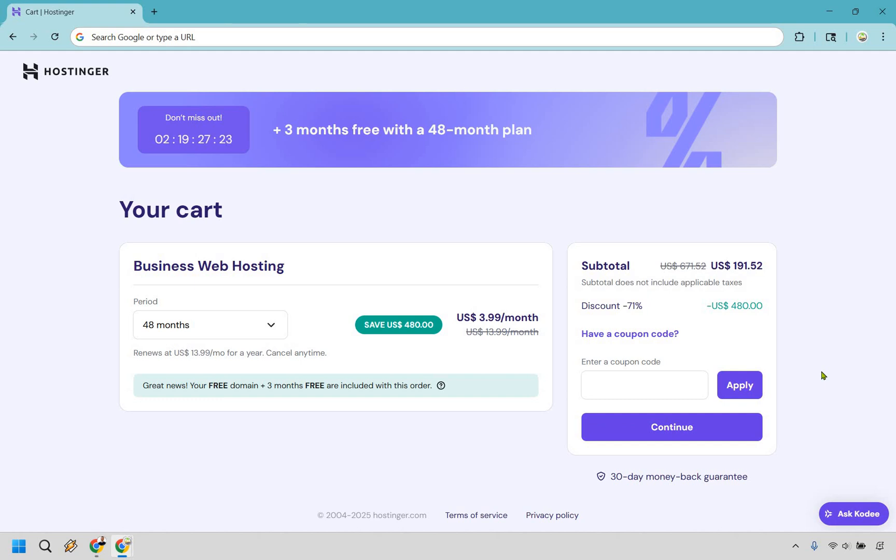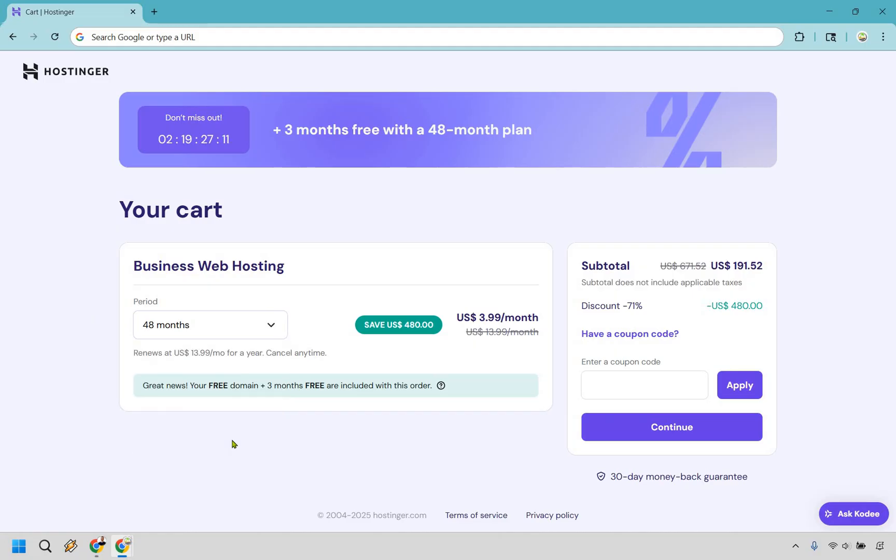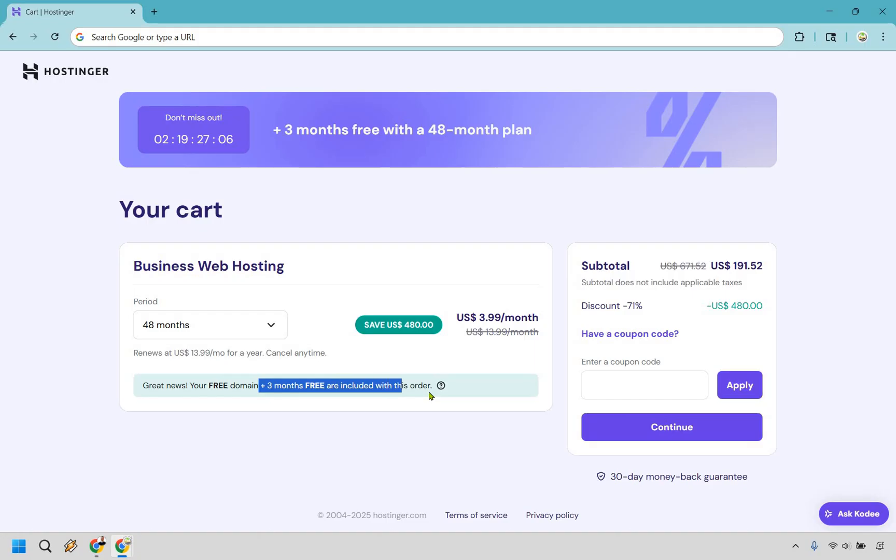Okay, so that's going to be the coupon code section. Let's move now over to the payment period. So there's going to be multiple payment periods, and as you can see, there's going to be four, and the ones towards the bottom, in my opinion, are going to be the best deal. If you go with 48 months, not only do you get your free domain, but you get three months free included in this order,